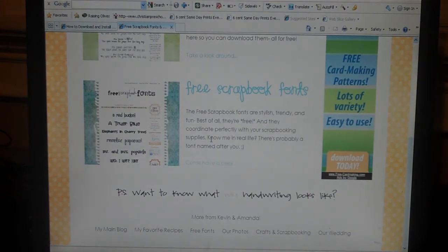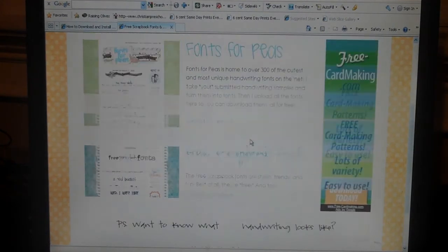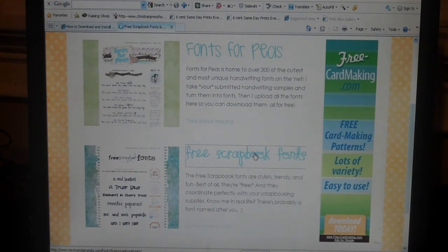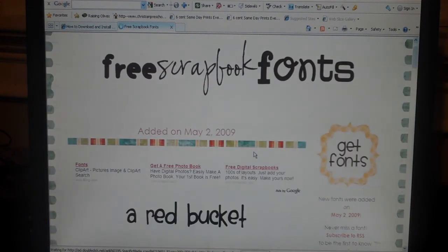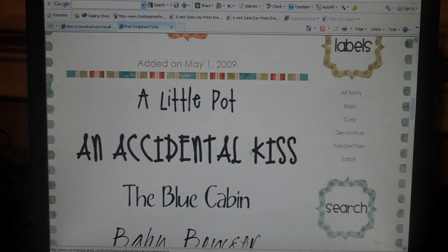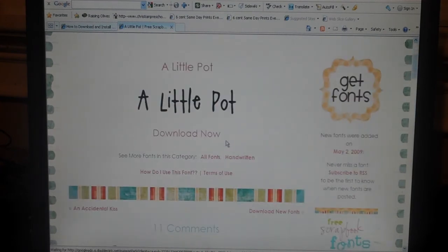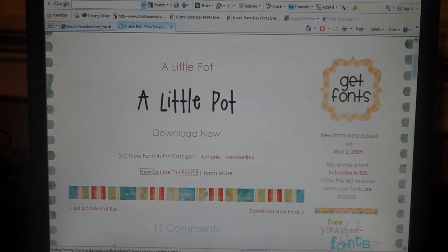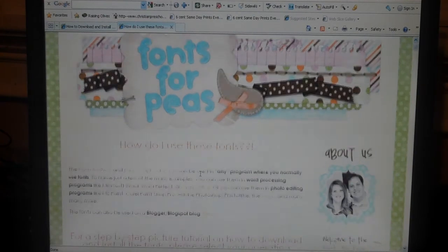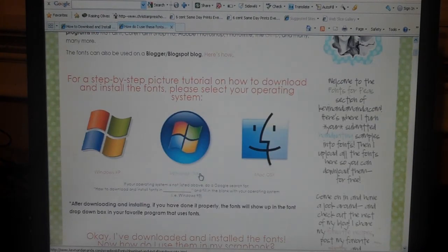Check it out. And if you need help downloading those, you can find that here under Free Scrapbook Fonts. You'll choose one, like I chose this one — a little pot. And then once you choose a font that you want to download, it'll give you a link for downloading. And then it'll also say how do I use this font right here. If you click on that, it'll give you tutorials for downloading and installing on Vista, XP, and Mac OS X.